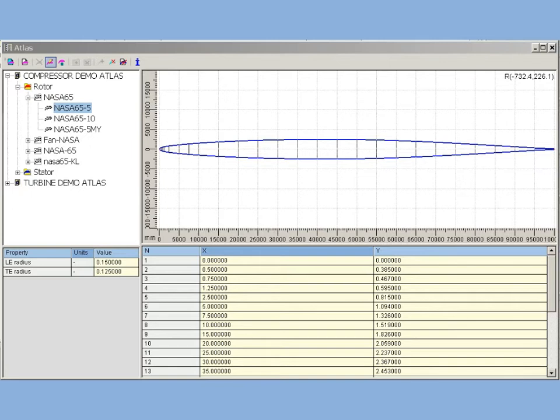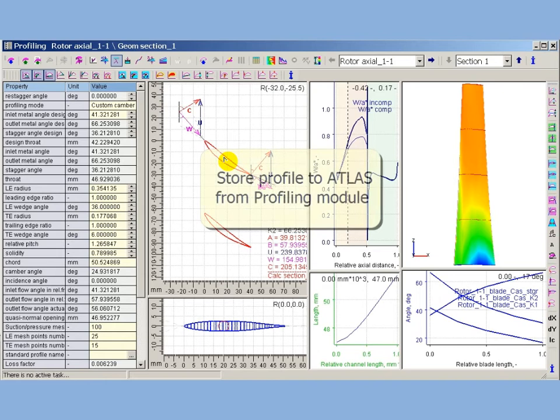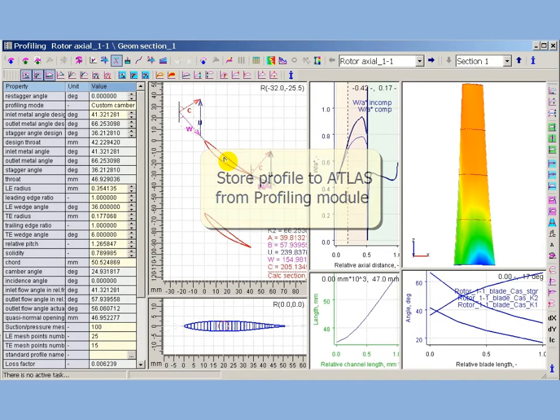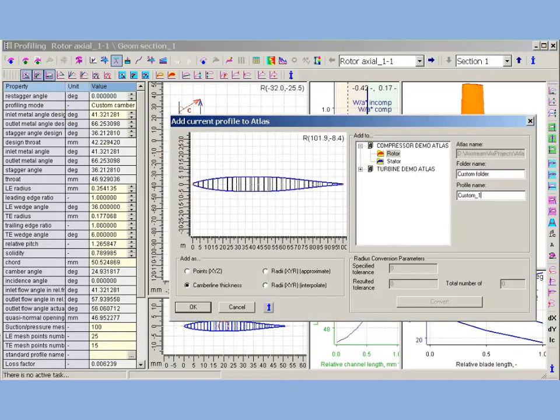Atlas databases can be populated with input manual or copy-paste data in Atlas tables. Another way to populate Atlas is saving profiles from AxeStream profiling with special option immediately to Atlas.